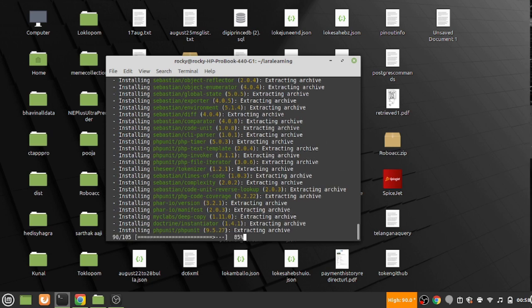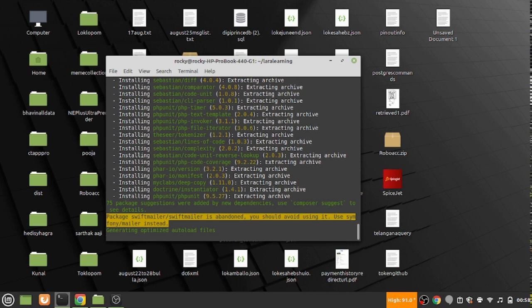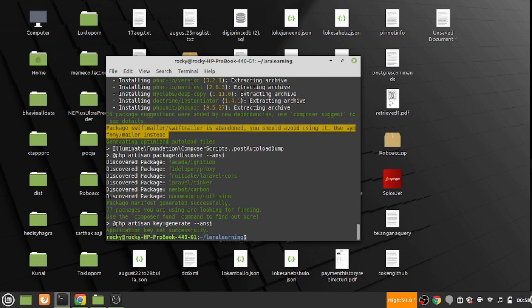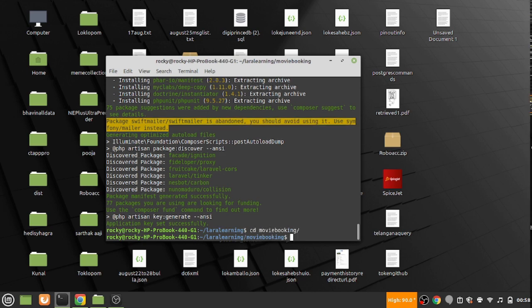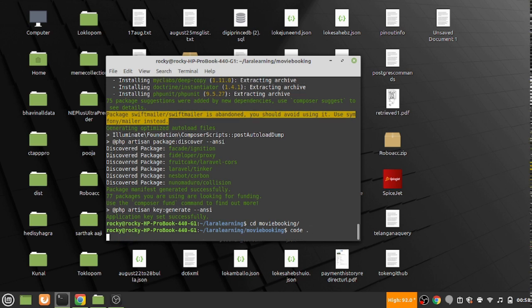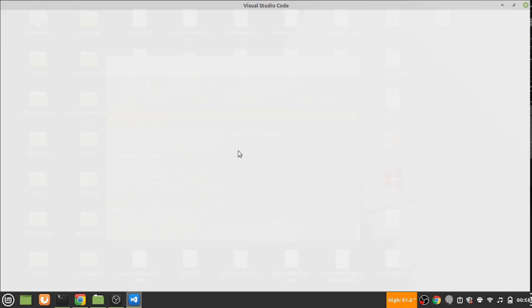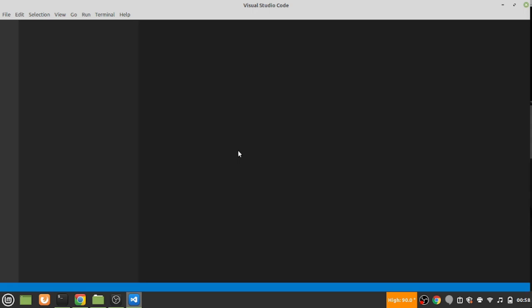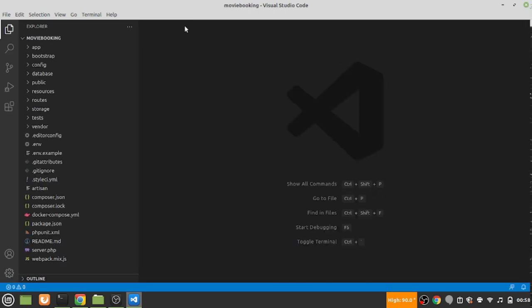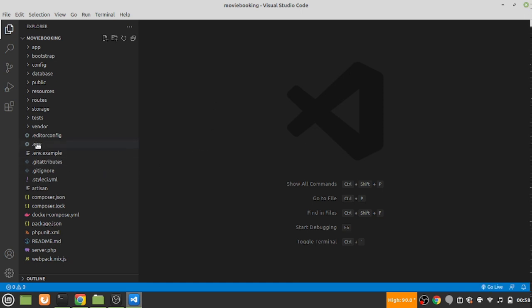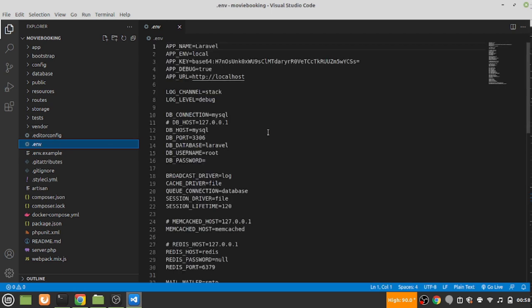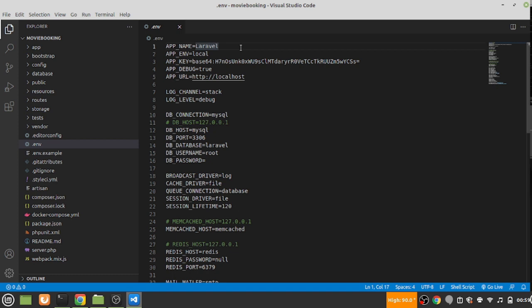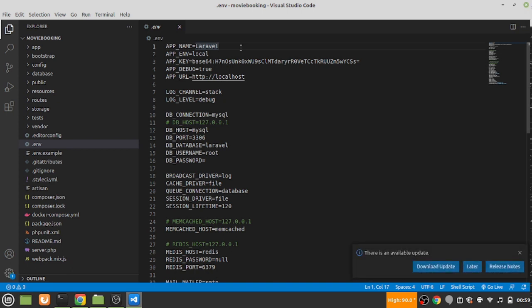Let's just open up VS Code. Whenever you are doing any kind of Laravel project, the first thing that you need to do is make the changes in the env file or the environment file and copy the same changes into the env.example file. Sometimes whenever you put these files on git, if you are not careful you might not transfer the env file.